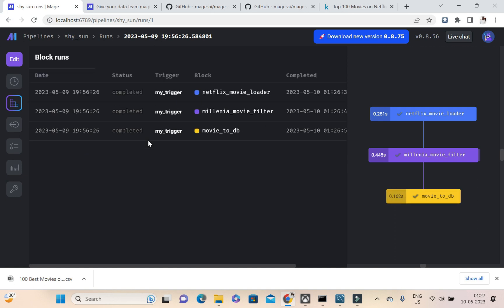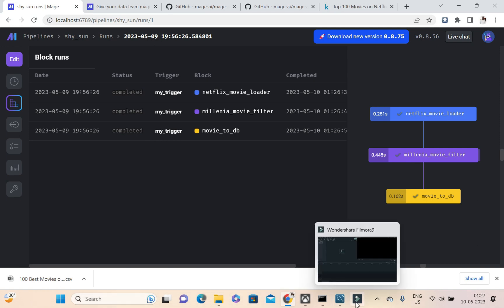So this is how Mage is simplifying the ETL data pipeline. So I think this will be useful. If you have any doubts, please leave a comment on this YouTube video. Thank you so much guys, bye.